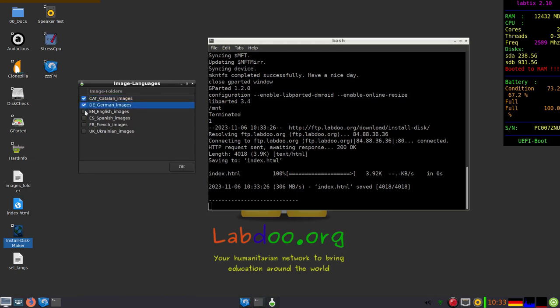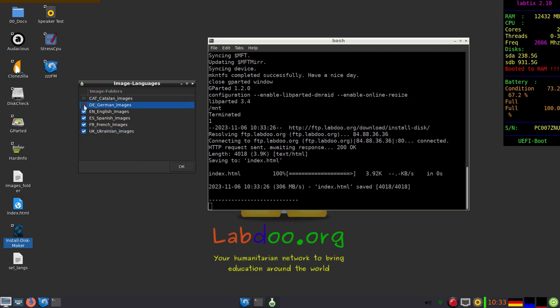You can download all, which takes a very long time, so consider what you need. In our case, in our example, we only use the English images.